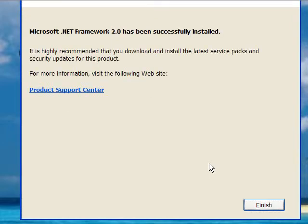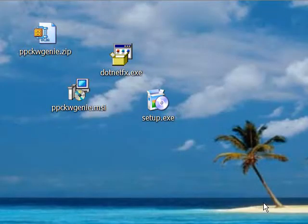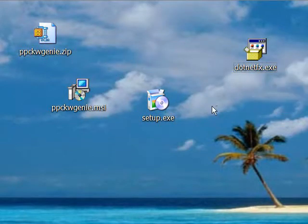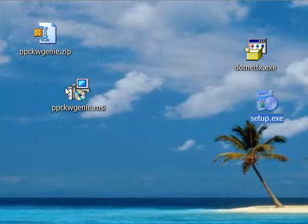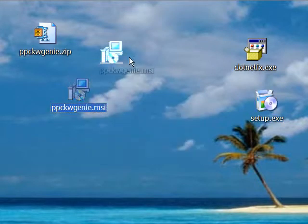Okay, so once you've installed the .NET Framework 2.0, you'll get this message which says that the framework has been successfully installed, and you just click on Finish. And there you go. That's the .NET Framework out of the way. And now all you have to do is install PPC Keyword Genie.